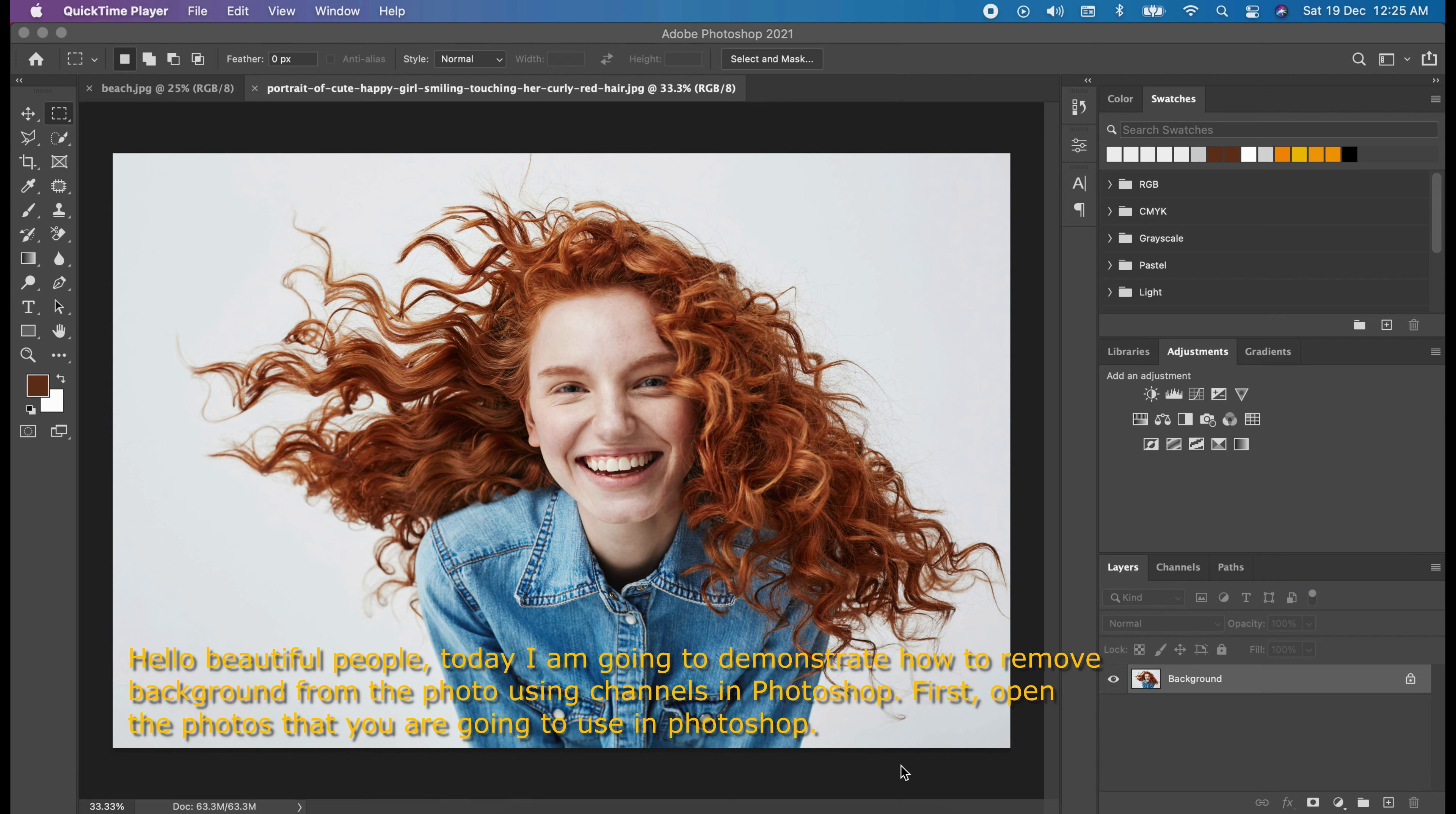Hello beautiful people. Today, I am going to demonstrate how to remove background from a photo using channels in Photoshop.